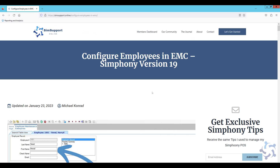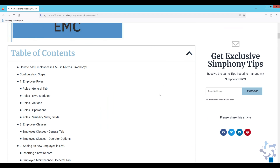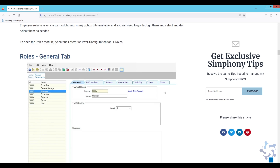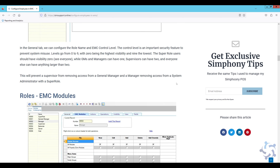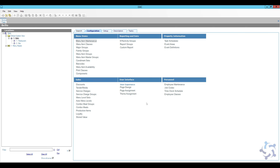If you're looking for a written version of this video on how to configure employees in EMC, I have a blog post on our website — I'll leave a link in the description below so you can bookmark it for reference. If you have any questions about adding employees in EMC, leave them in the comments below or on our website, or join our Facebook community with over a thousand hospitality enthusiasts who can help. All resources are open and free. If you haven't subscribed to the channel yet, please subscribe, leave a thumbs up, and as always, thank you for watching — I'll see you in the next one.